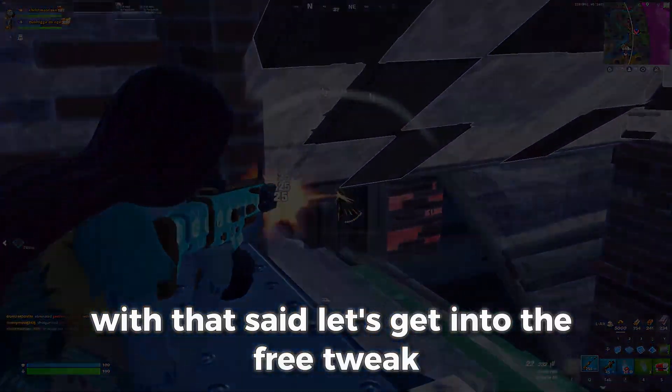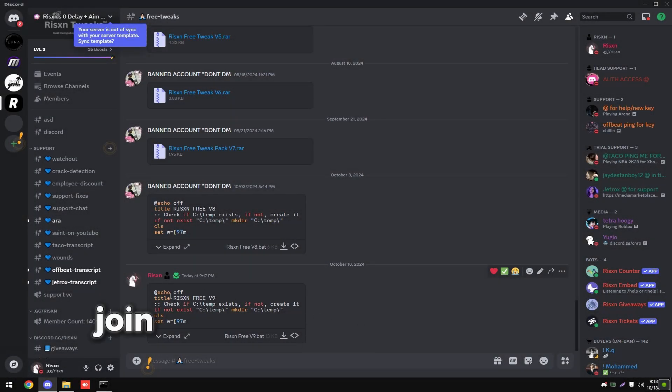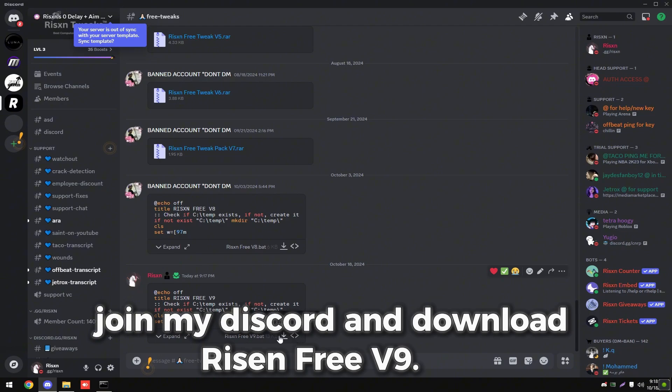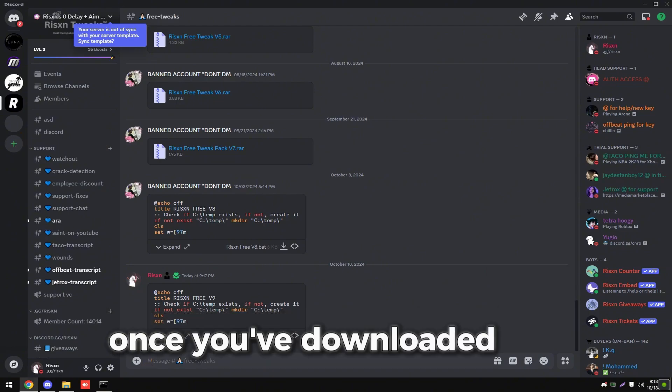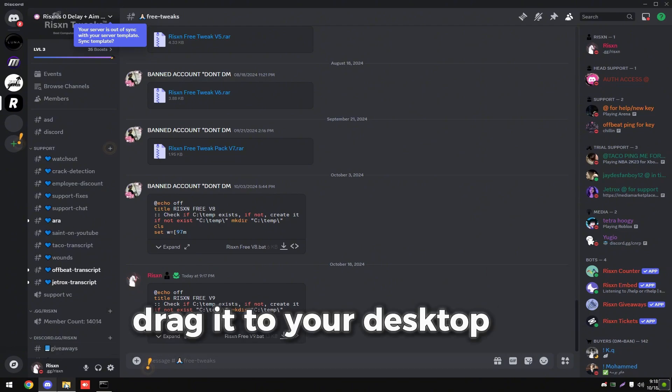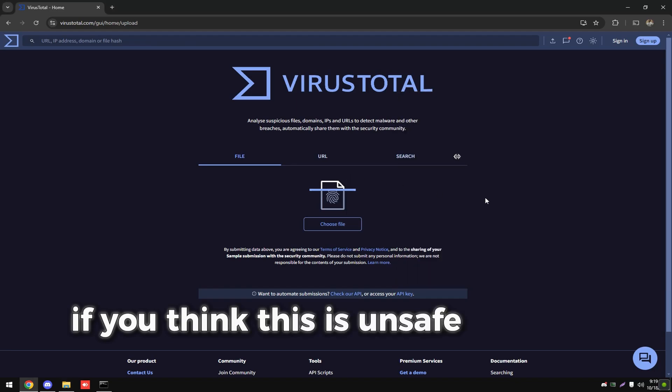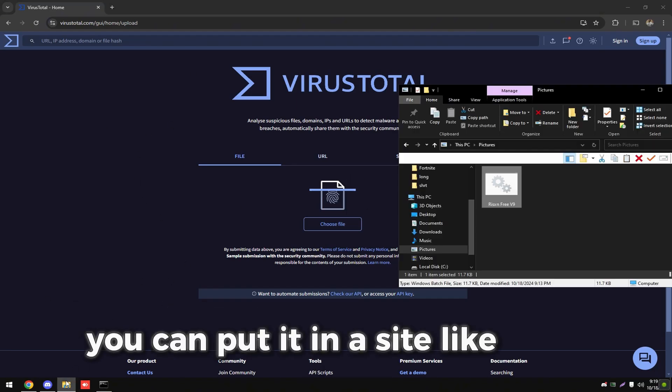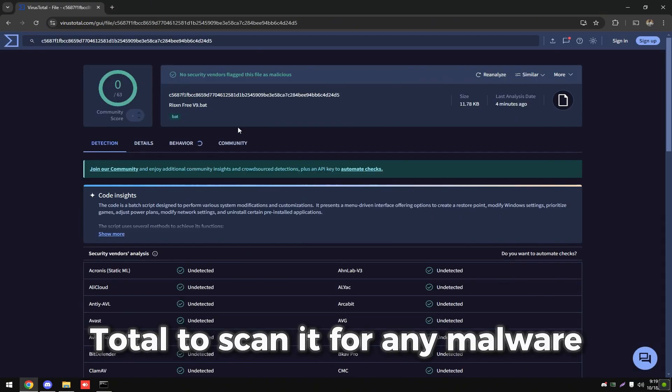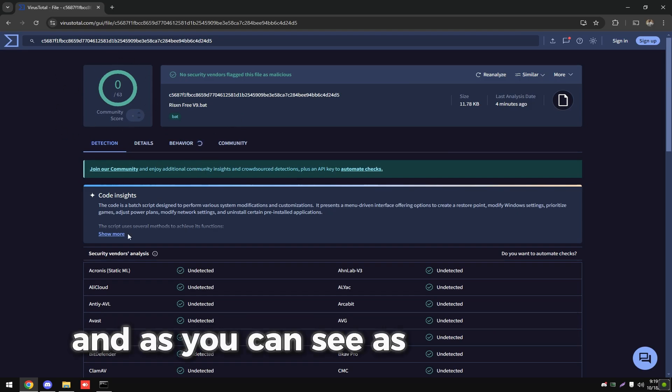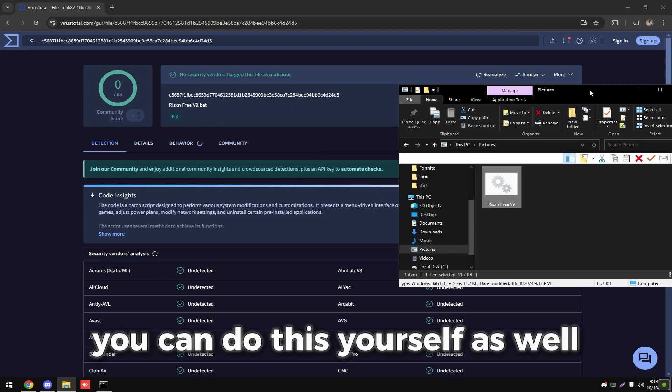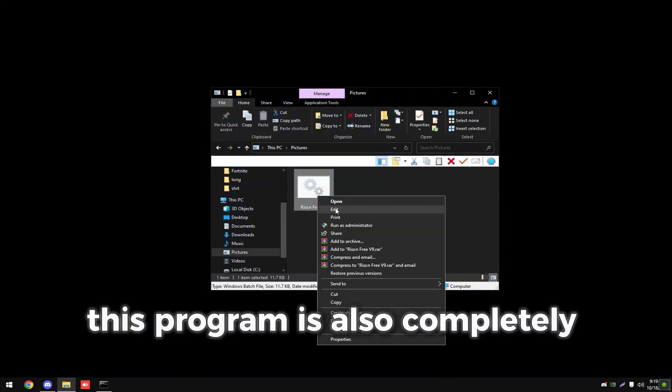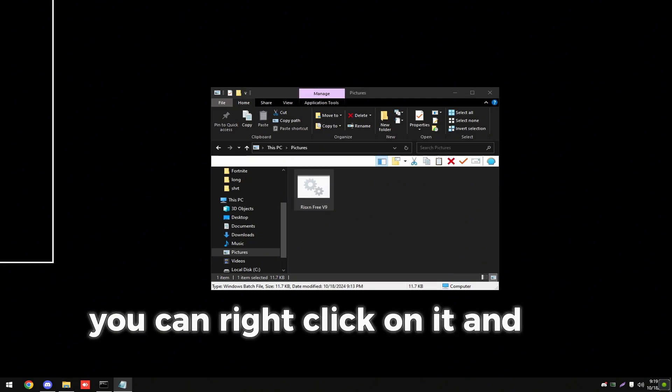free tweak. First, join my Discord and download risenfreev9.bat. Once you've downloaded this, drag it to your desktop or wherever you want to have it. If you think this is unsafe for your PC, you can put it in a site like VirusTotal to scan it for any malware. And as you can see, it has a zero score. You can do this yourself as well. This program is also completely open source. You can right click on it and hit edit and see all the code.